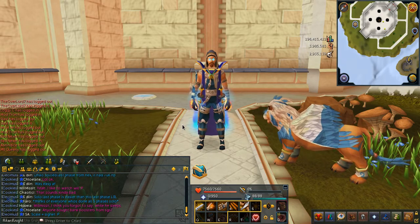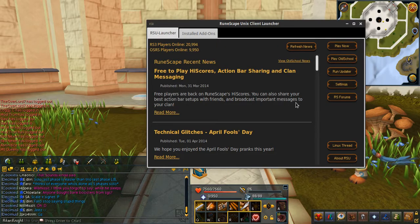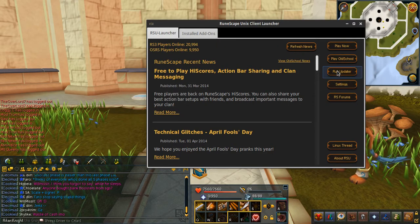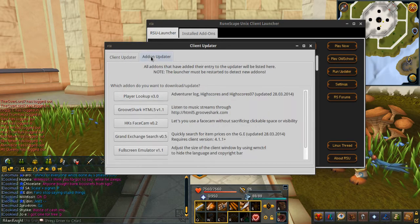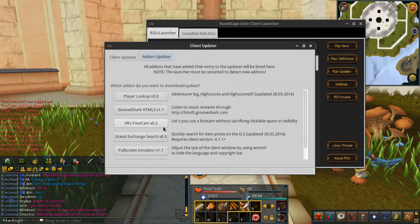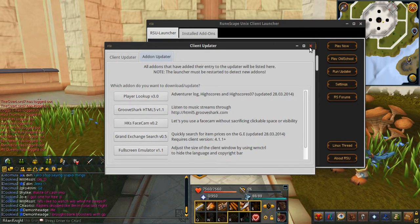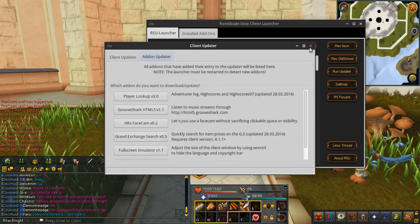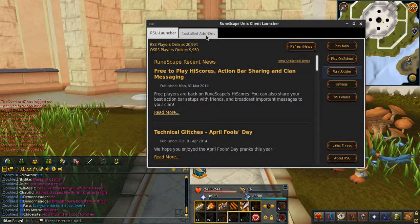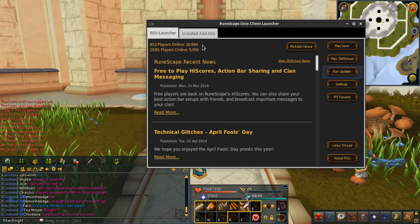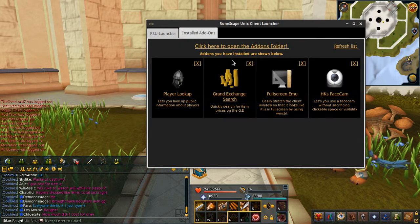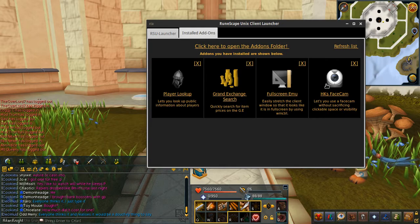If you don't have it installed, you have to go to the RuneScape Unix client launcher and click 'Run Updater', then go to 'Add-on Updater' and select Hikari's facecam. If it fails on the first try, just try again. If you don't get any error message, it will work and will have been downloaded. If you do not have the installed add-ons tab, restart the RuneScape Unix client launcher by closing and opening it again, and you should then see Hikari's facecam in the installed add-ons.